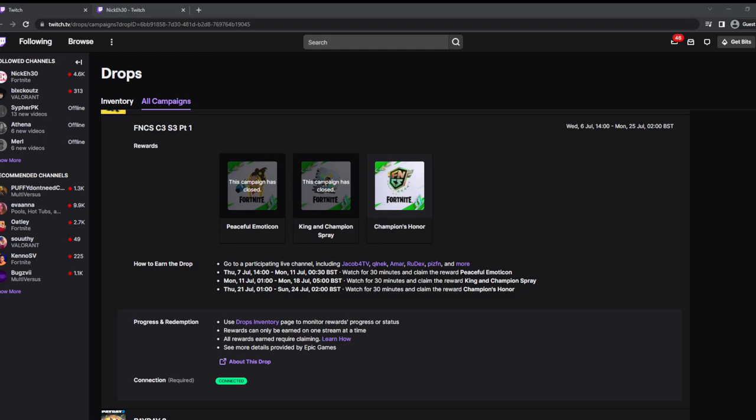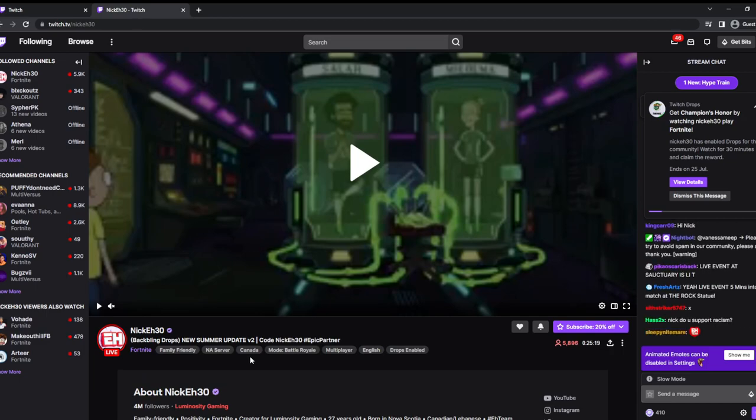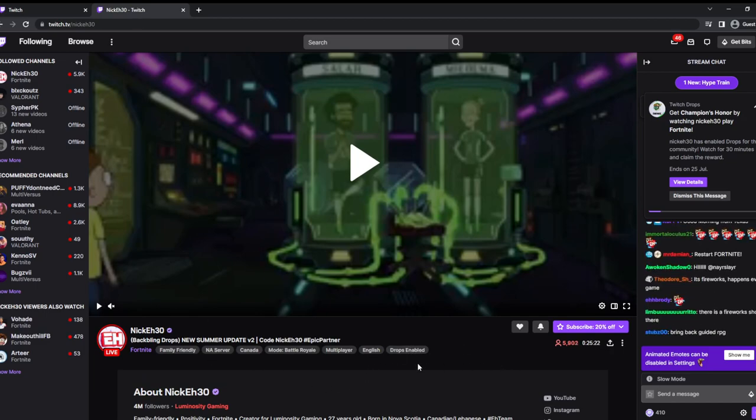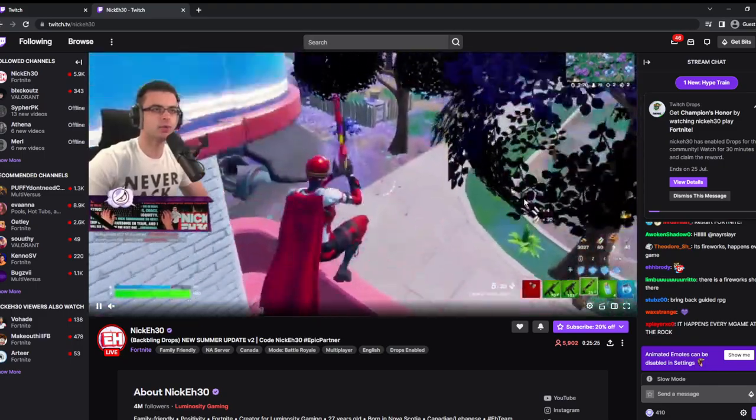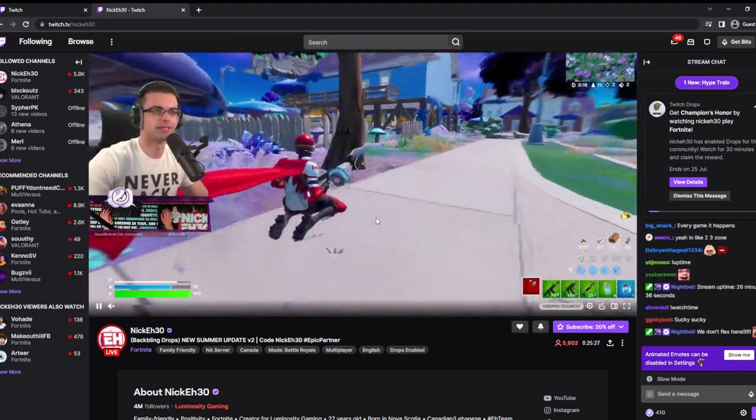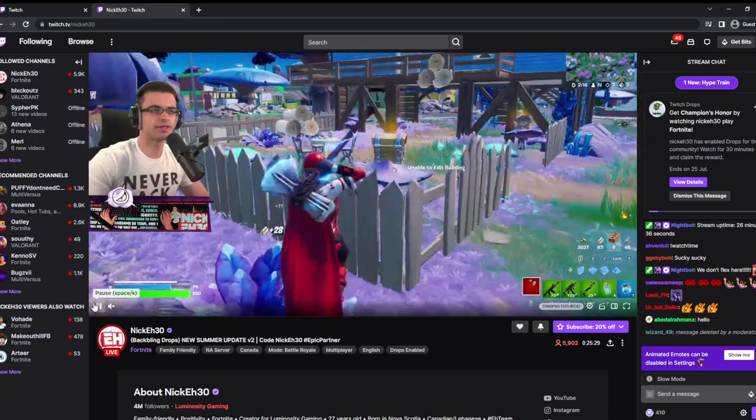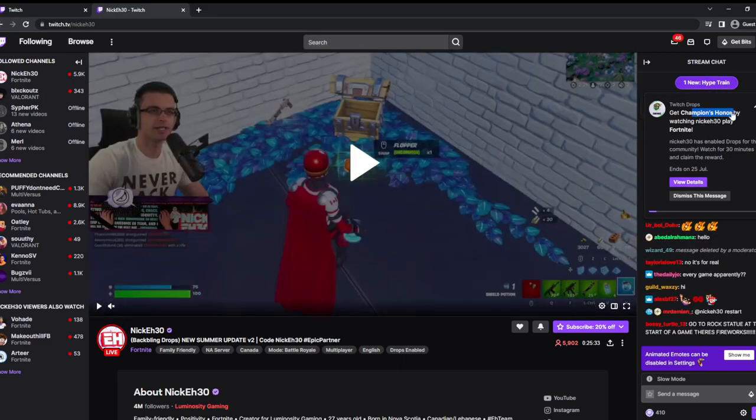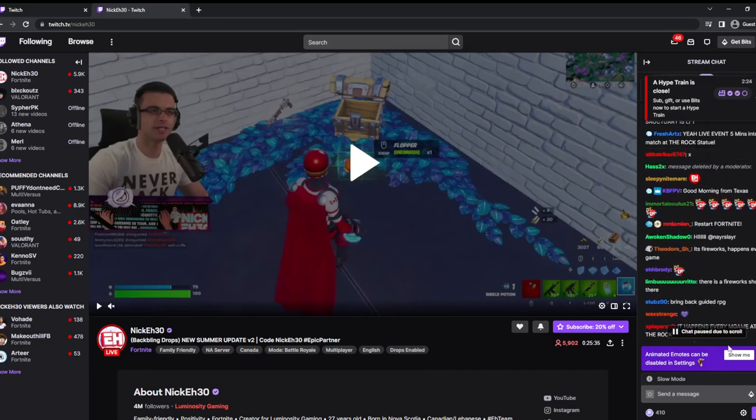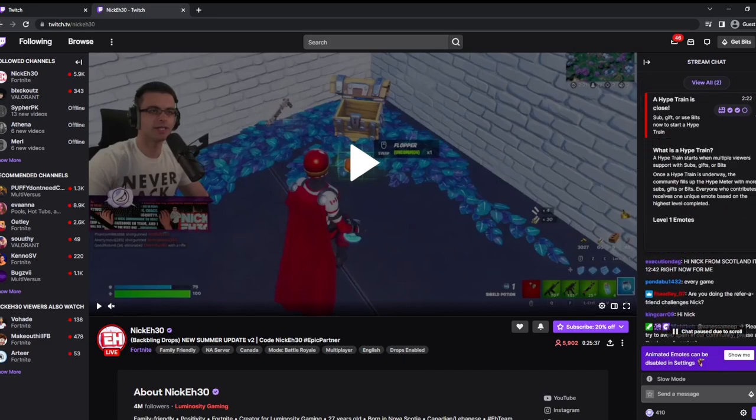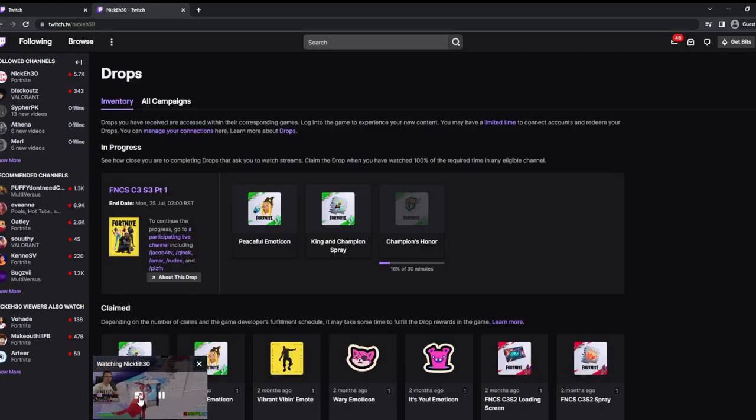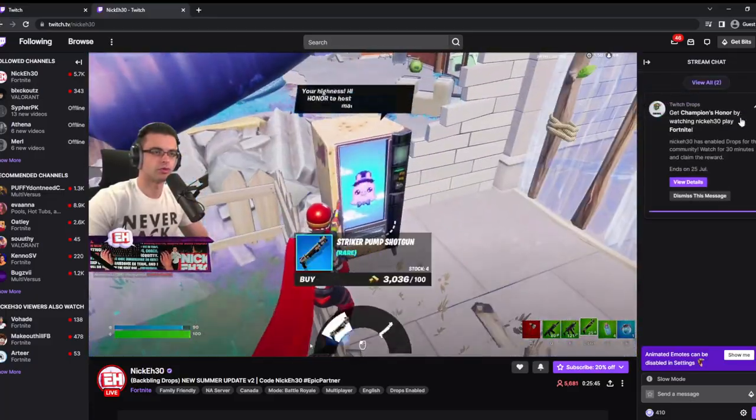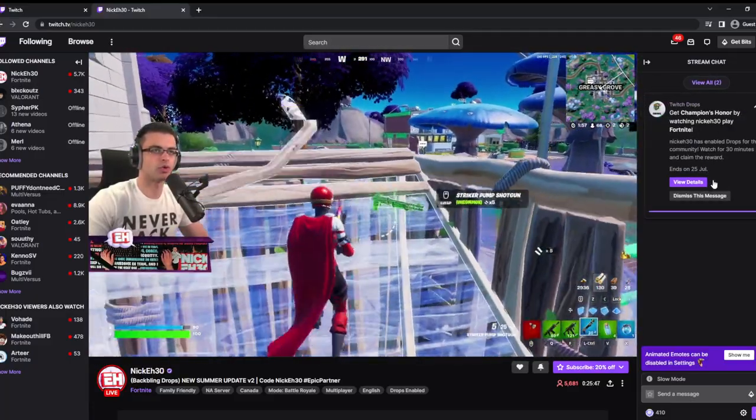As you can see, there is a Champions backbling and obviously you need to watch a streamer that has got drops enabled. I've got Nikkei30's drops enabled. You'll be able to see the gameplay. And here it says get Champions on by watching Nikkei30 live. It says you can get it, the drop ends on the 25th of July.